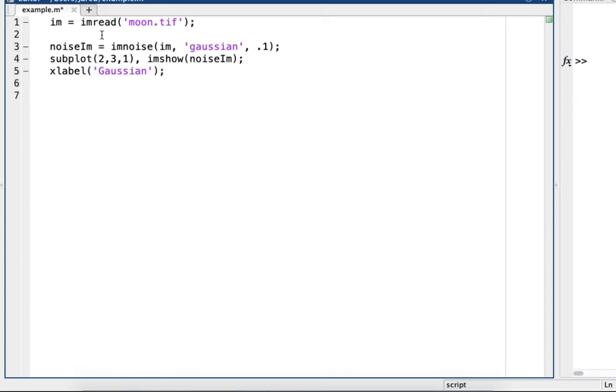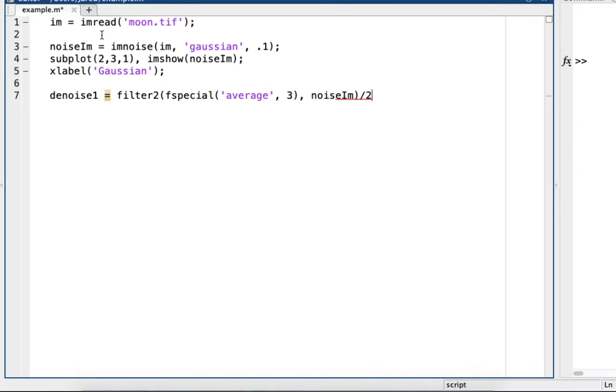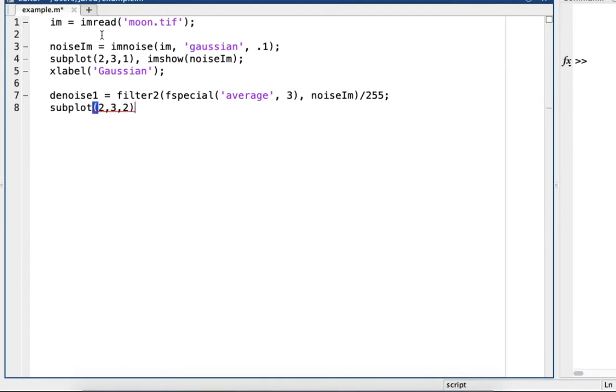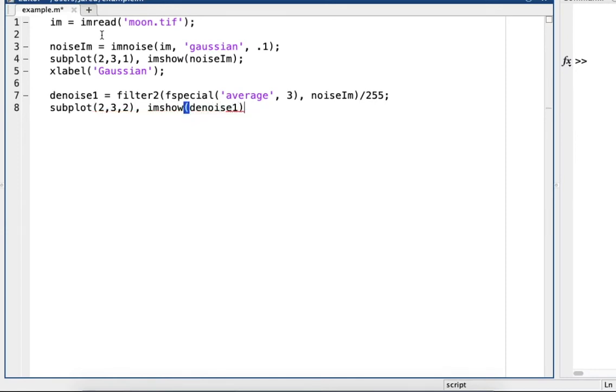Alright, so now we can start trying a couple different filters. So I'll just name this denoise1. So the first one we'll try is the average filtering. So, value there, noiseIam, divided by 255, and then subplot 2,3,2, imshow, and then denoise1, and then label average filter.